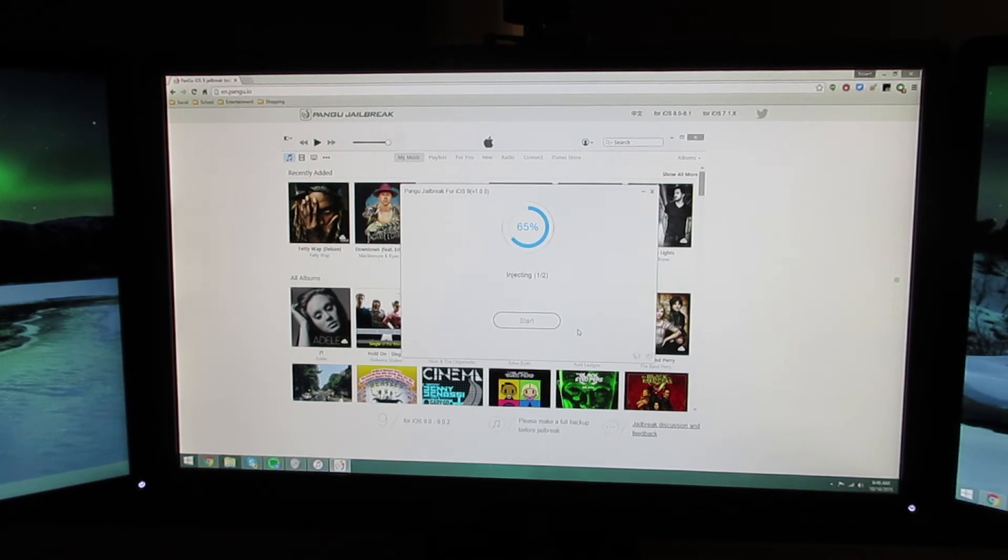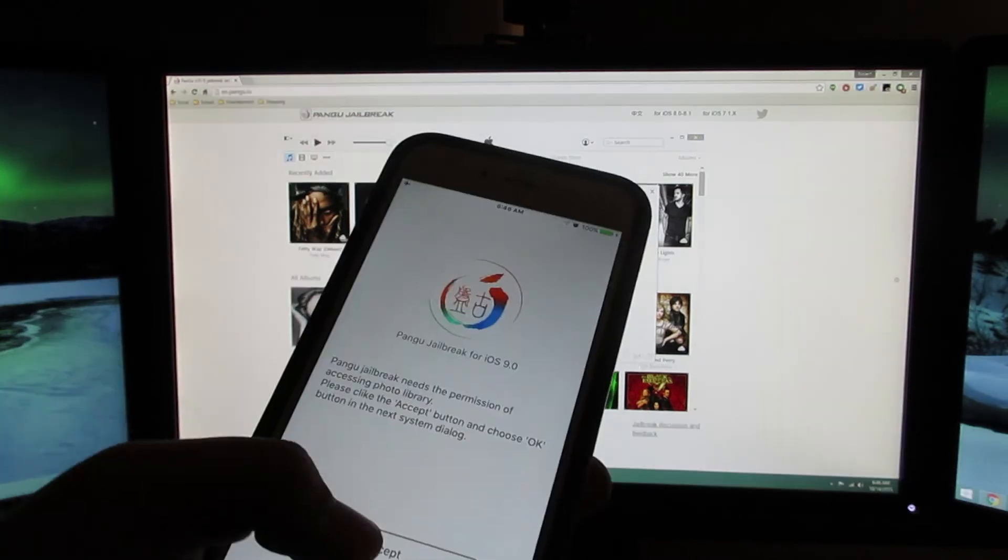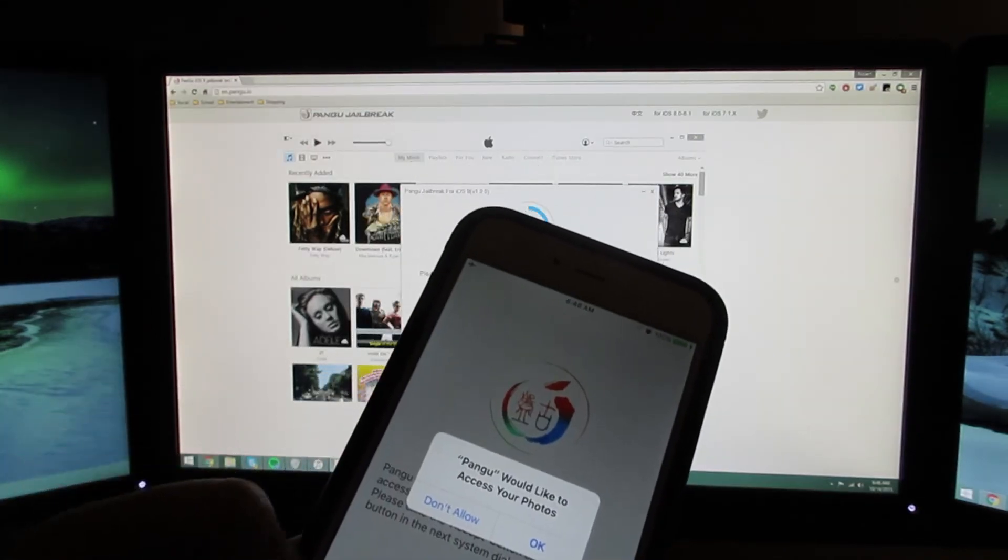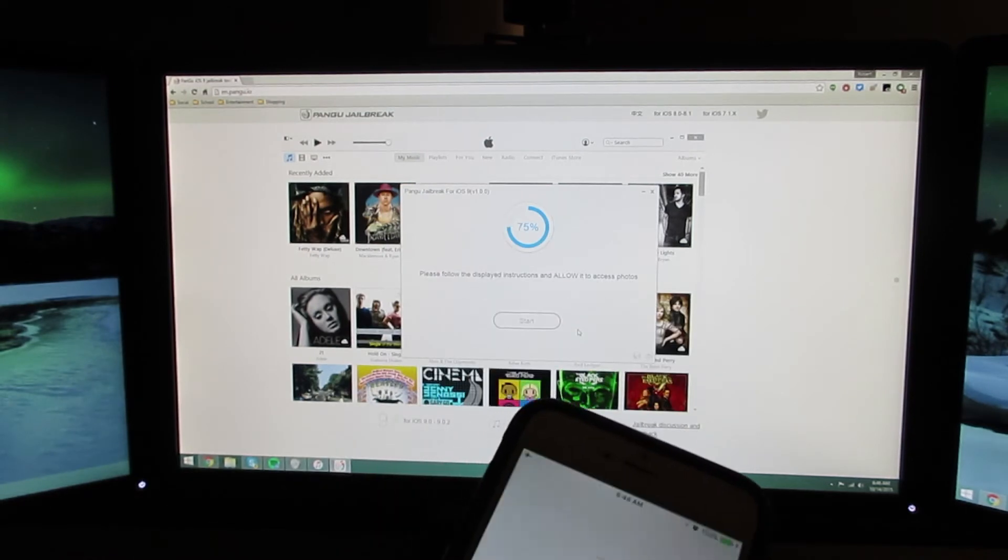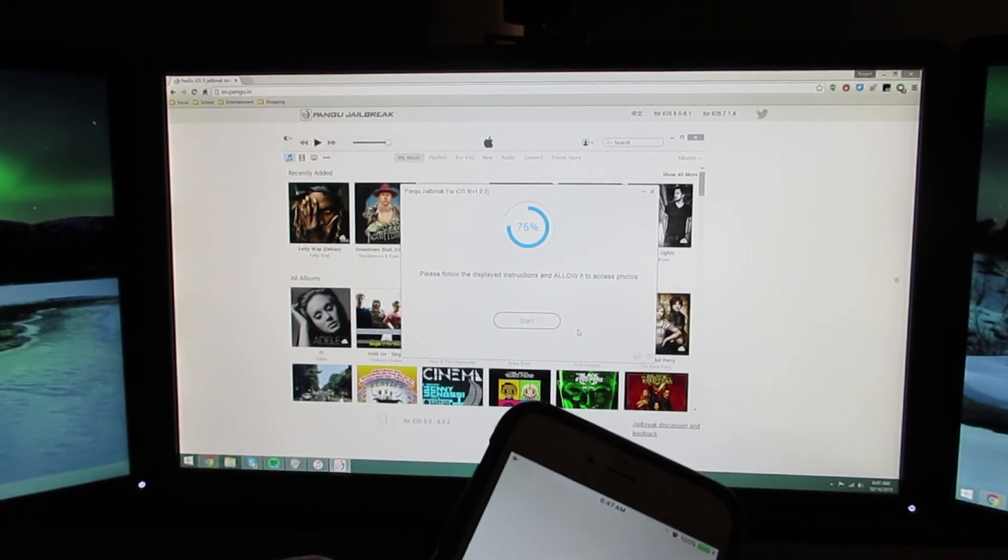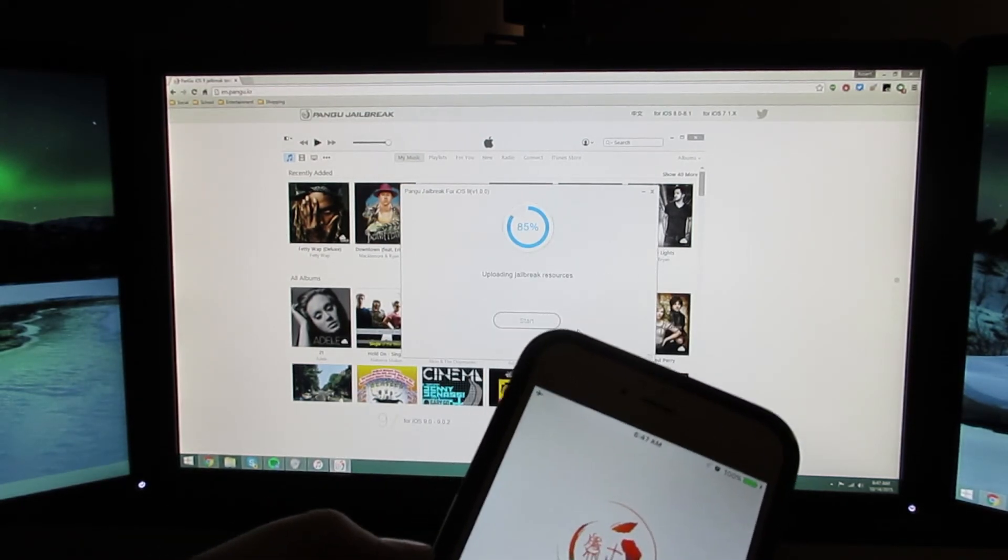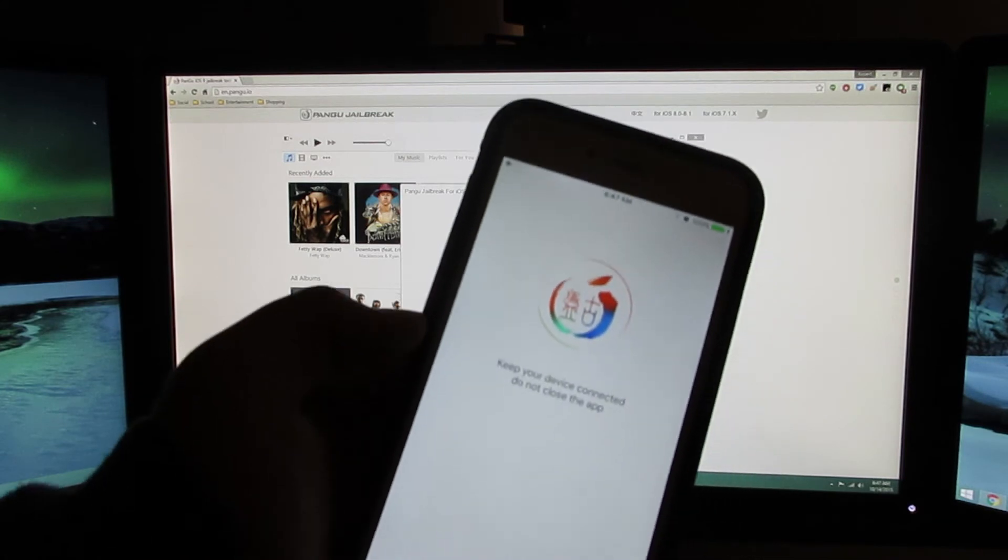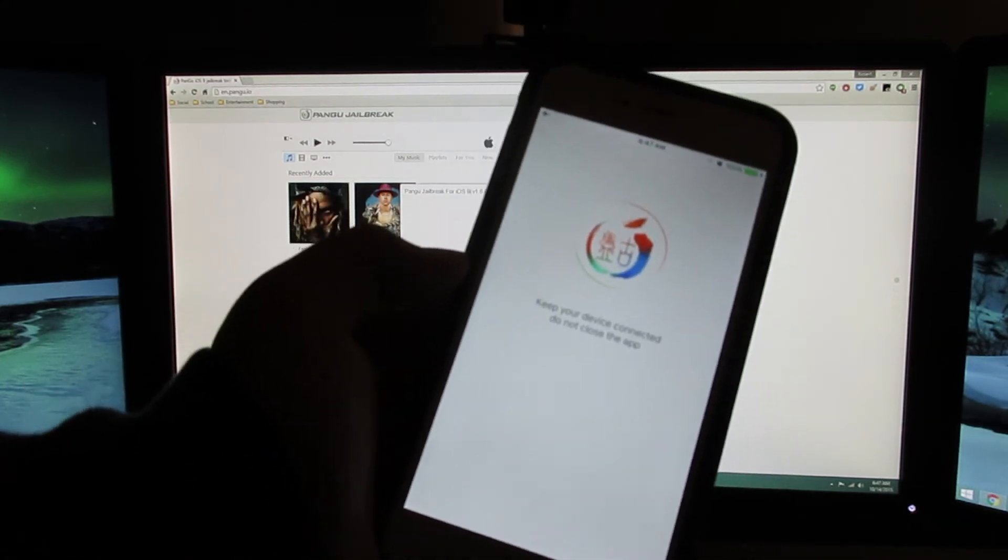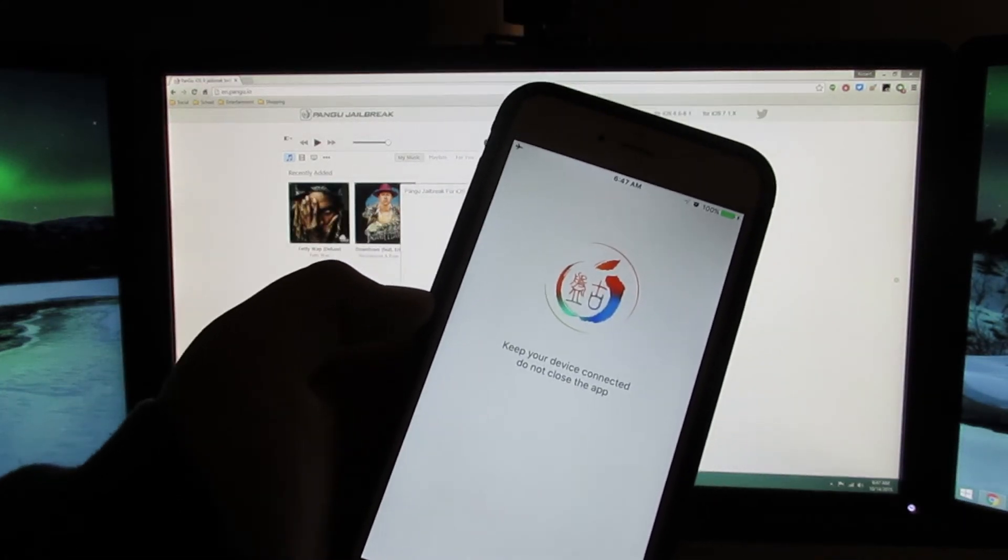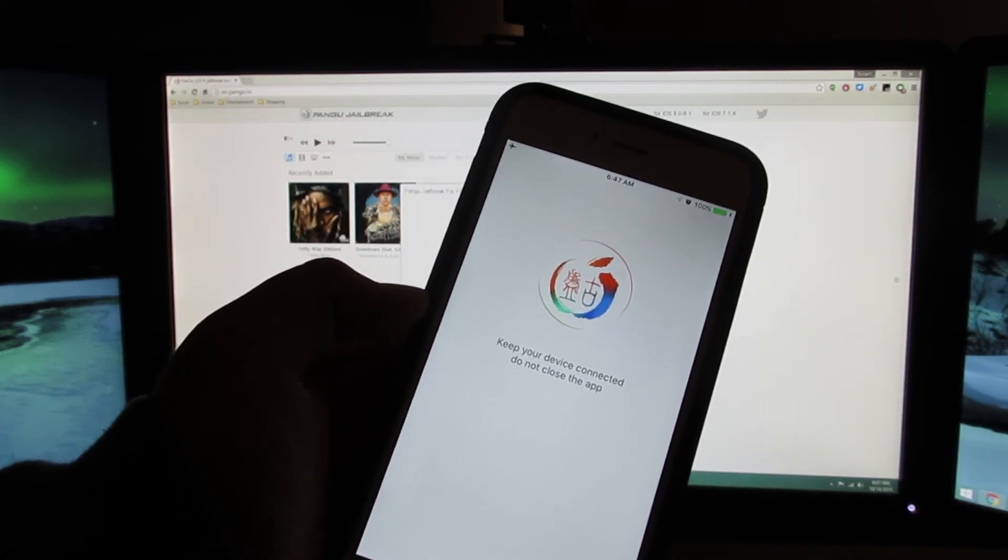Now it's injecting the jailbreak. Please unlock the device and run the Pangu app. Accept. Okay. For some reason, it needs to connect to my photos app for unknown reasons to me.